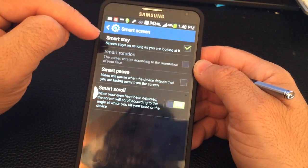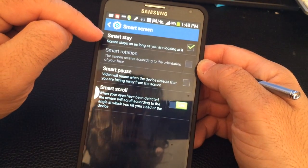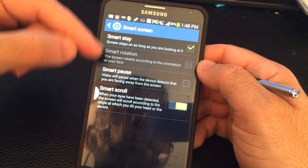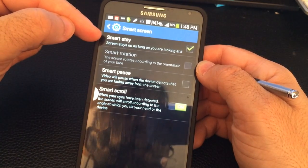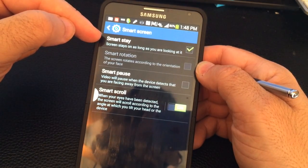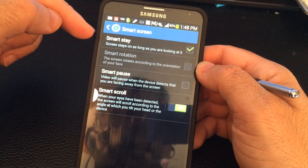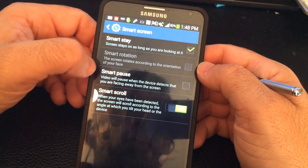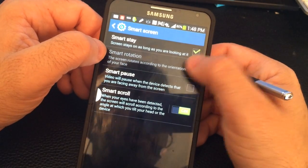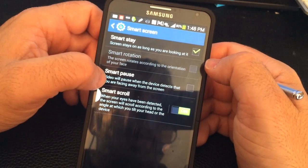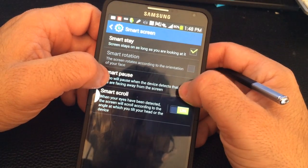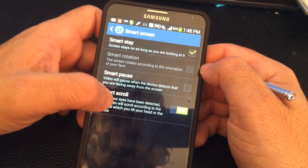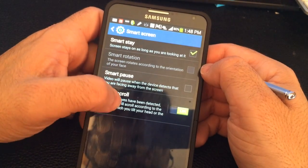Smart Screen will basically keep the phone on when you're looking at it, bypassing the actual screen timeout timer. You also have rotation which you can enable, and you can also set it to pause — so if you're watching a movie and you look away, the movie will pause.